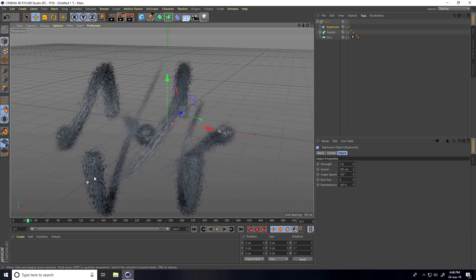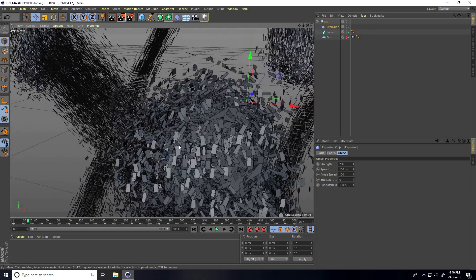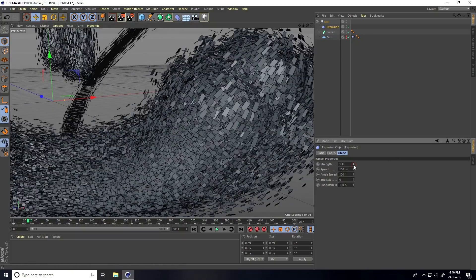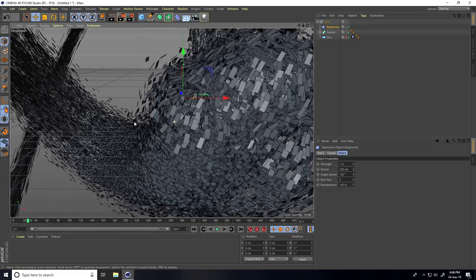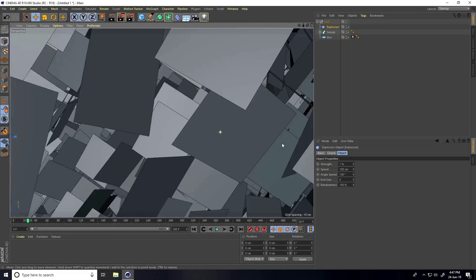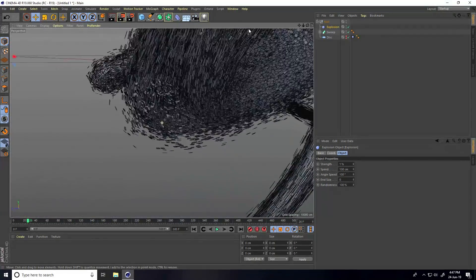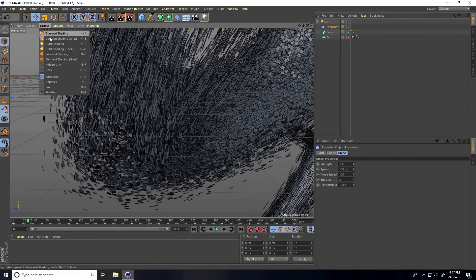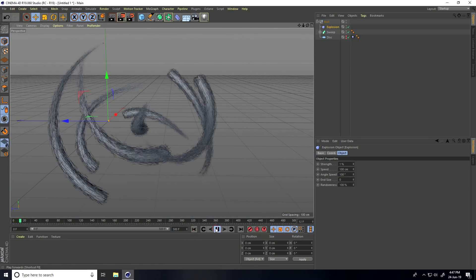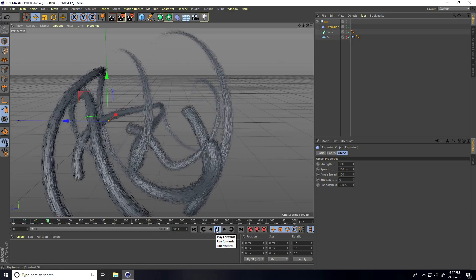Set the Explosion strength to around 2 and play. You can see the poly effects — lots of polygons breaking apart. You can change the strength like this. Go back to frame 0 and play — really cool!